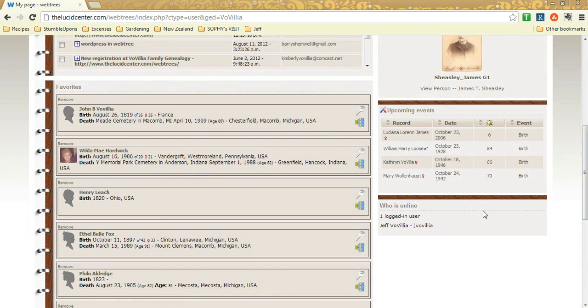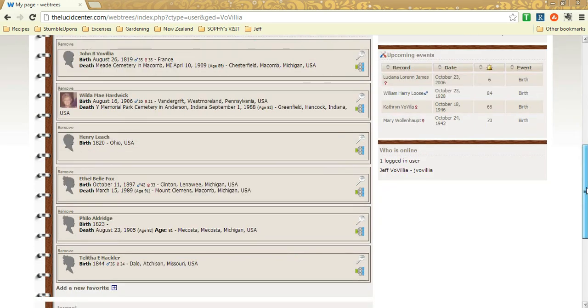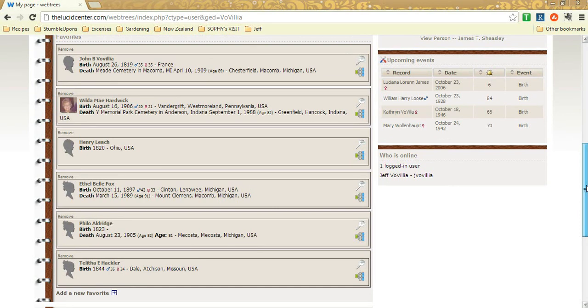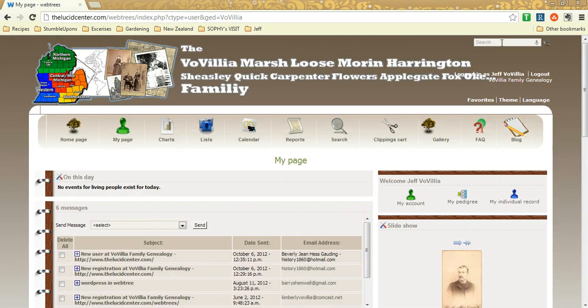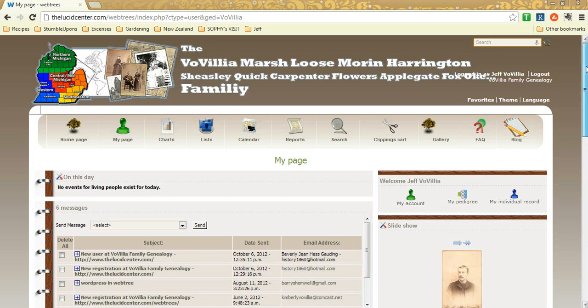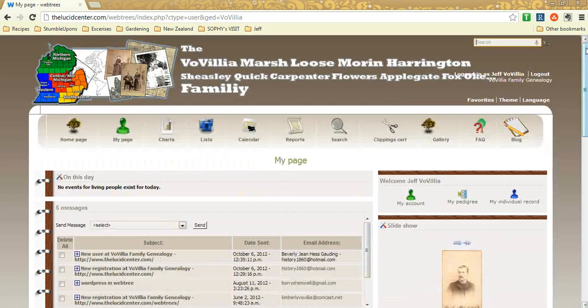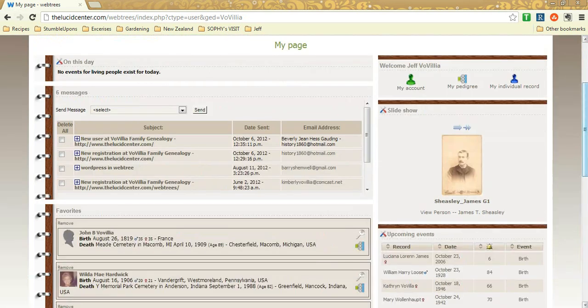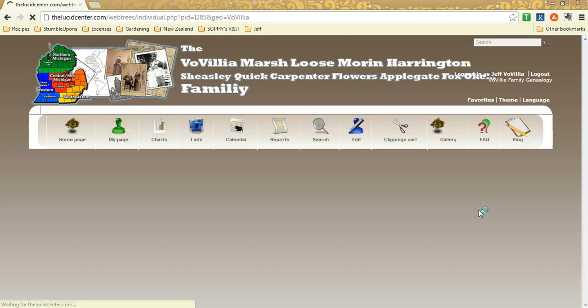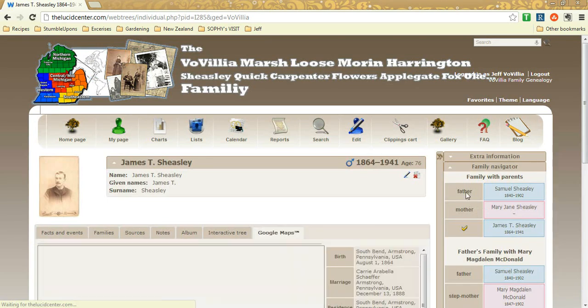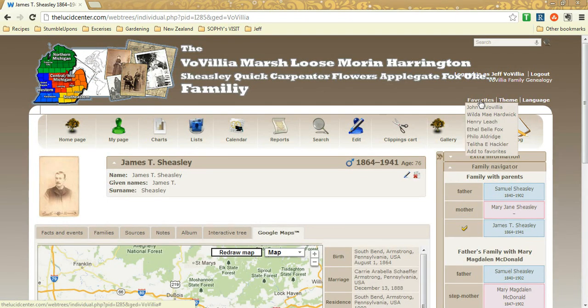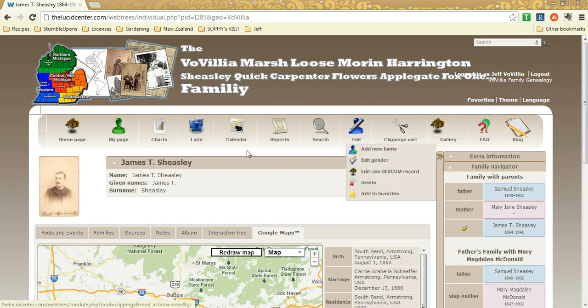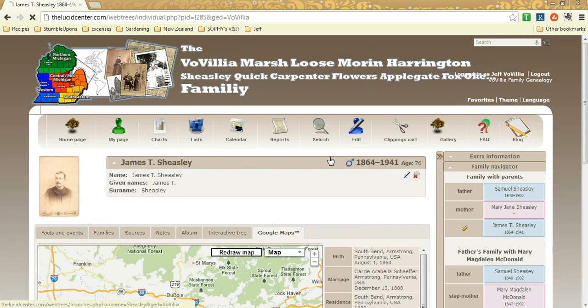I also have a favorites page for favorite ancestors that I might be working on. Let's say you're working on a particular surname or a particular family. Instead of going up here and typing them in every time you show up, you could just find an ancestor and let's do it to him real quick to show you. So, you just click favorites right here and it will add to favorites. Fairly simple.